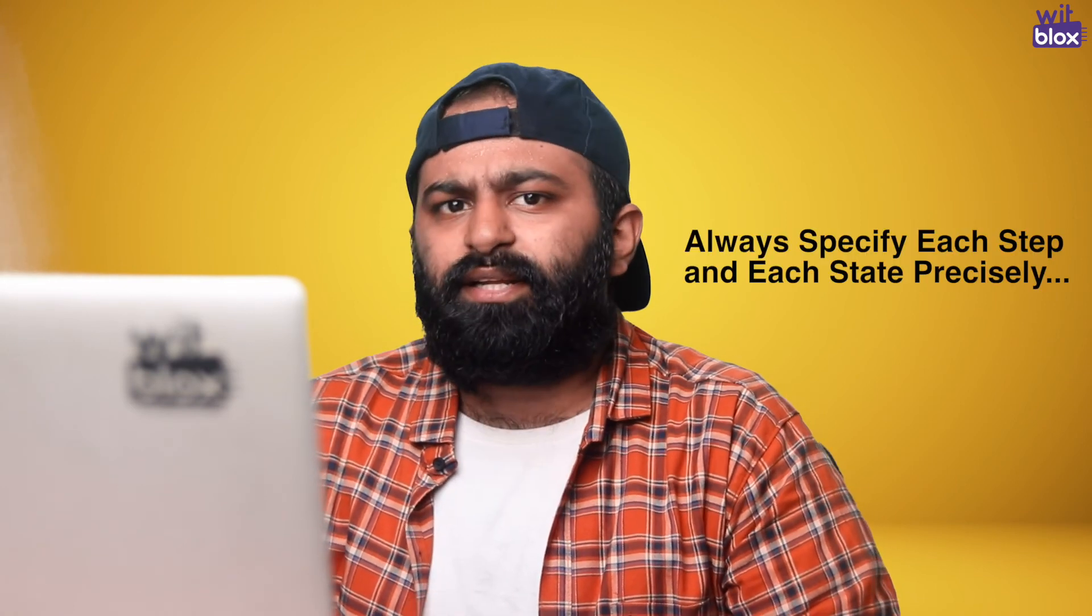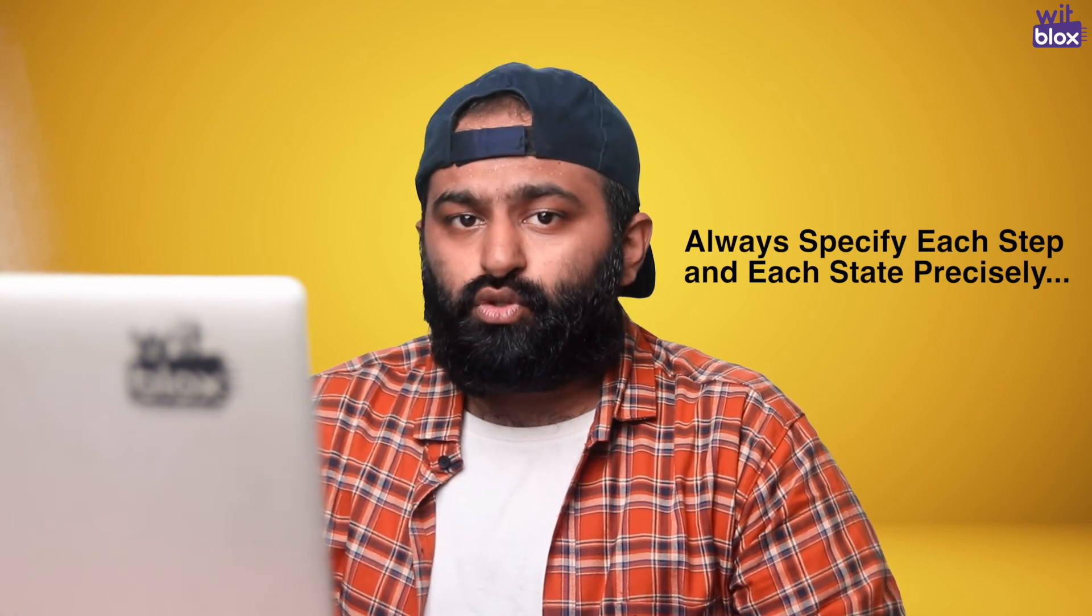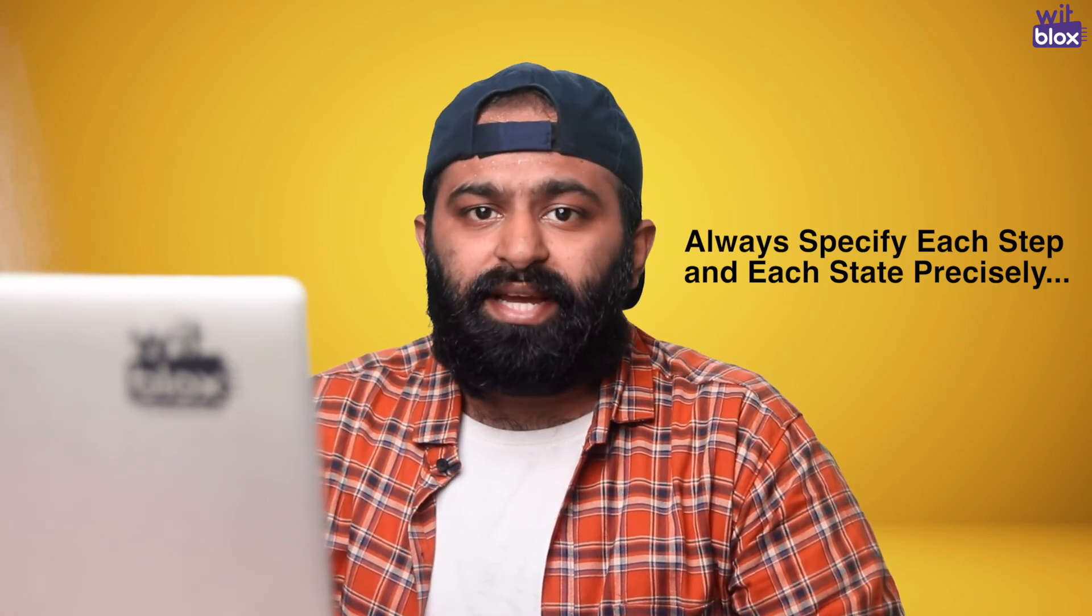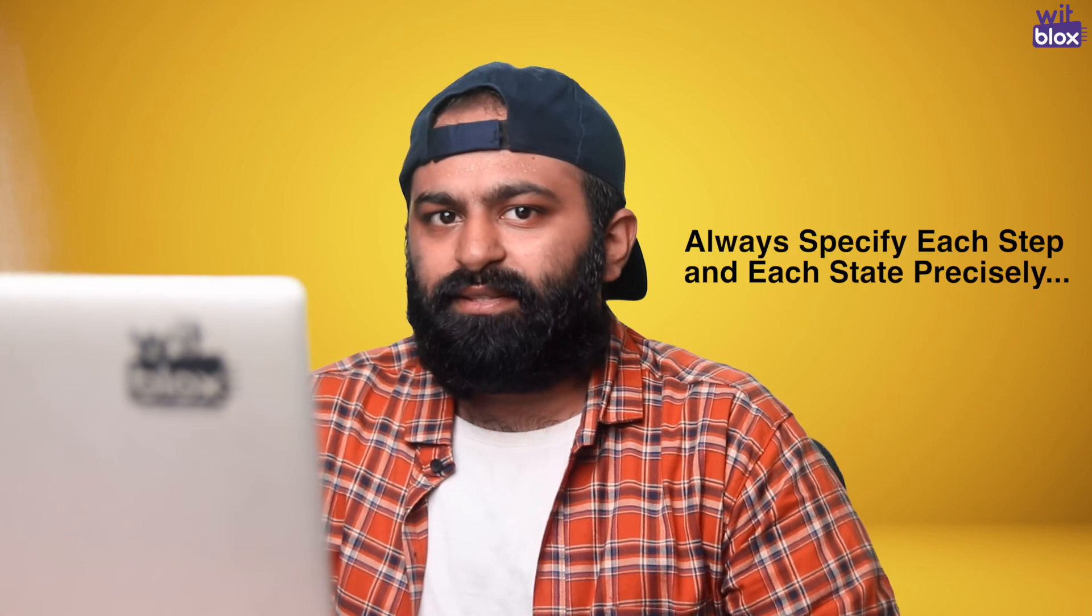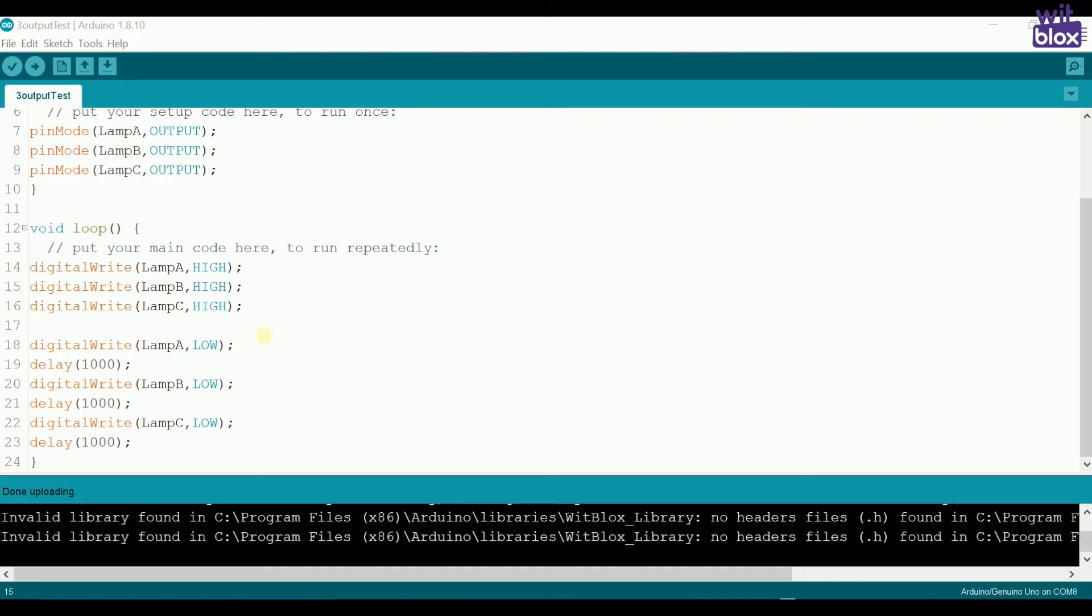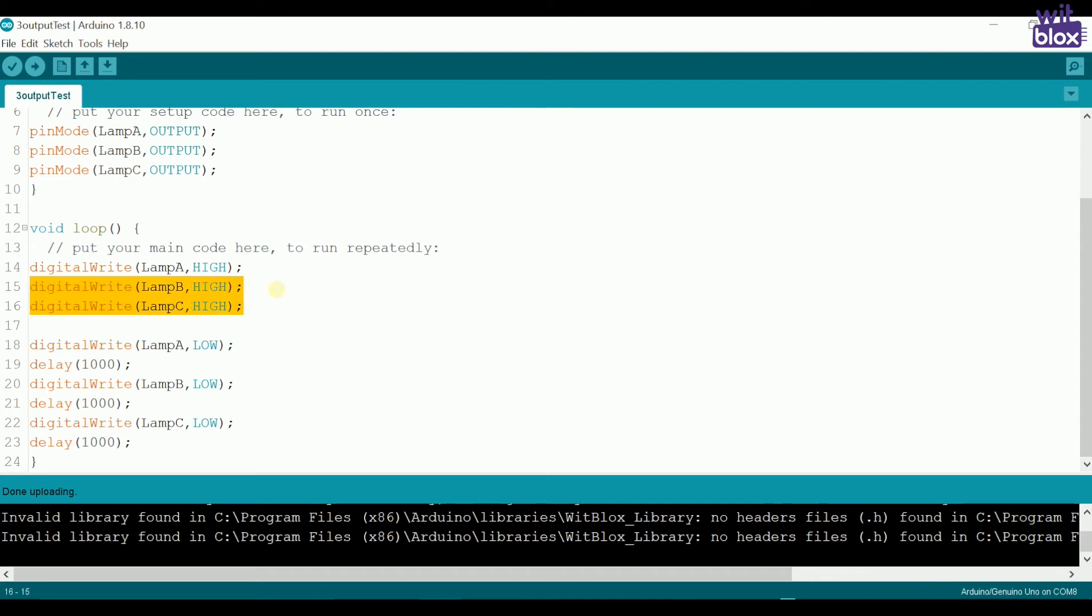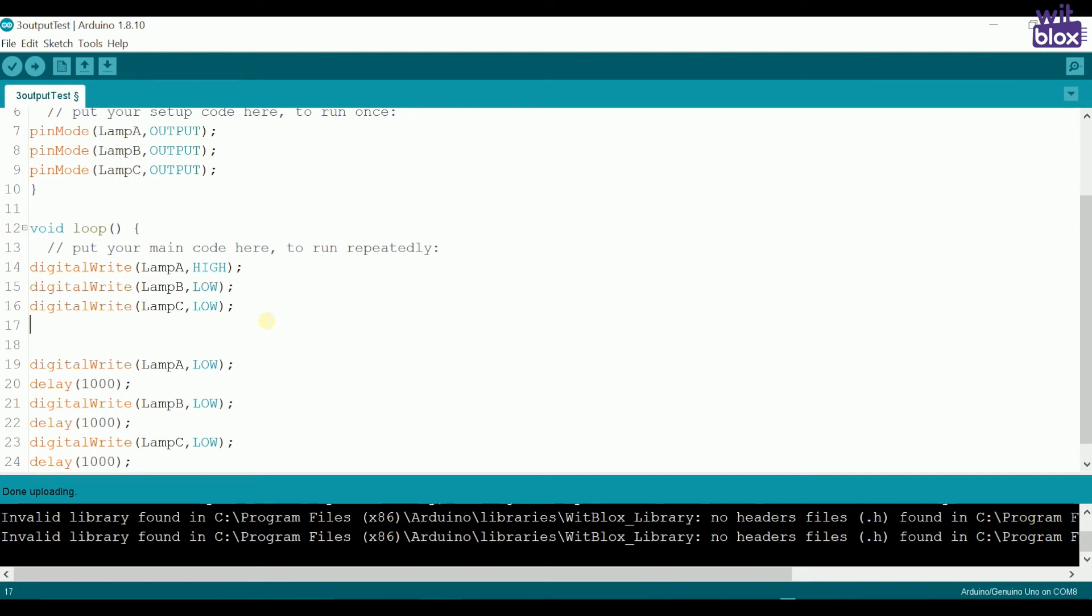Arduino will never change the state of a lamp unless and until it has been told to do so. So, we must specify each and every step and each and every state. So, we write digital write lamp A is high. But at the same time, we need to specify that we do not want others to remain on. That is why we mention digital write lamp B is low, digital write lamp C is low. And then we put some delay, say 1000ms.